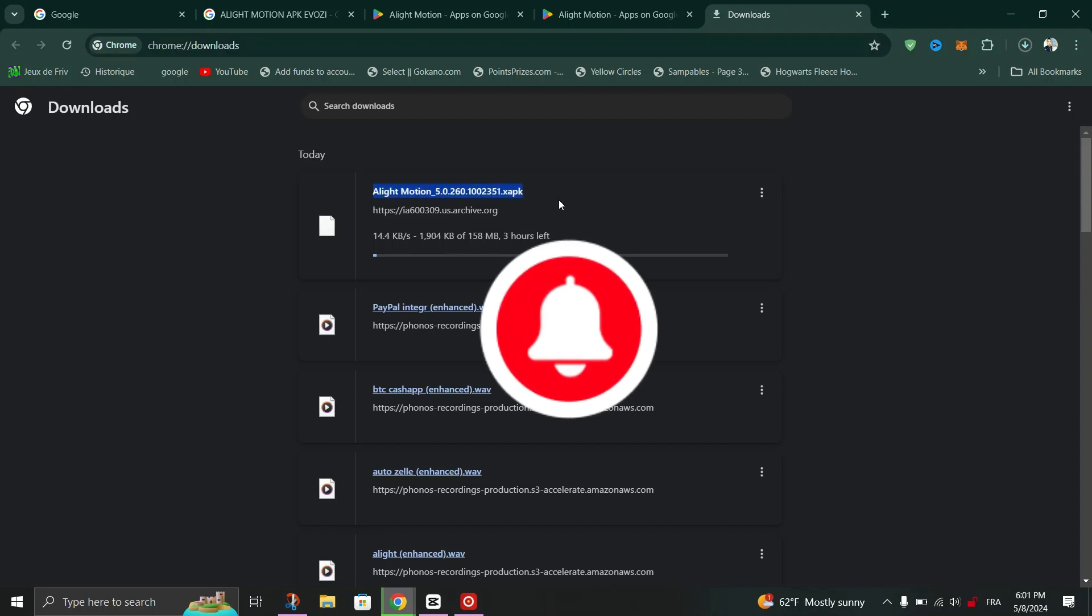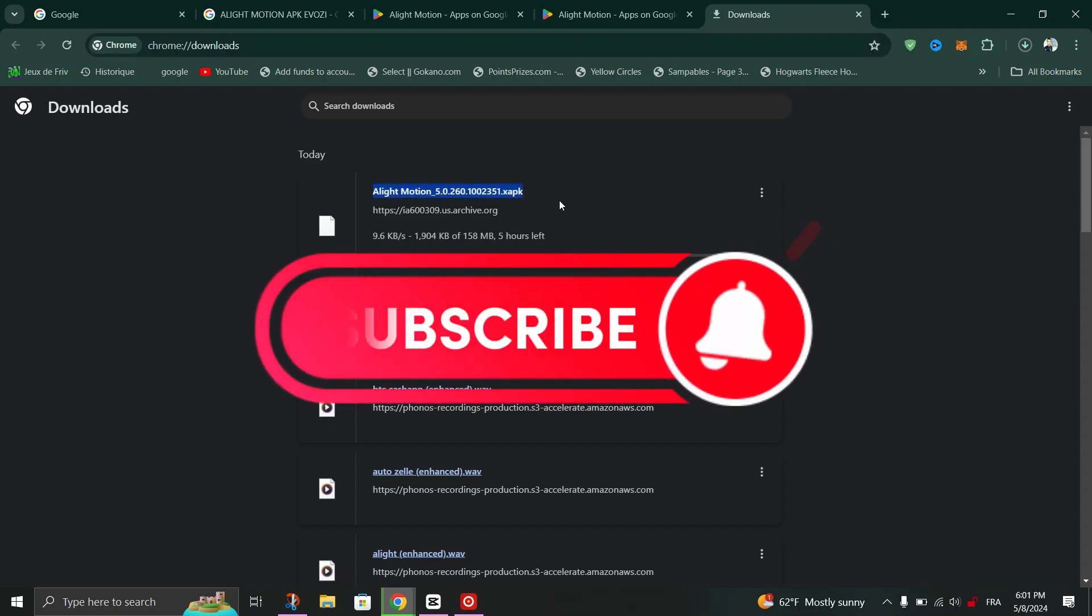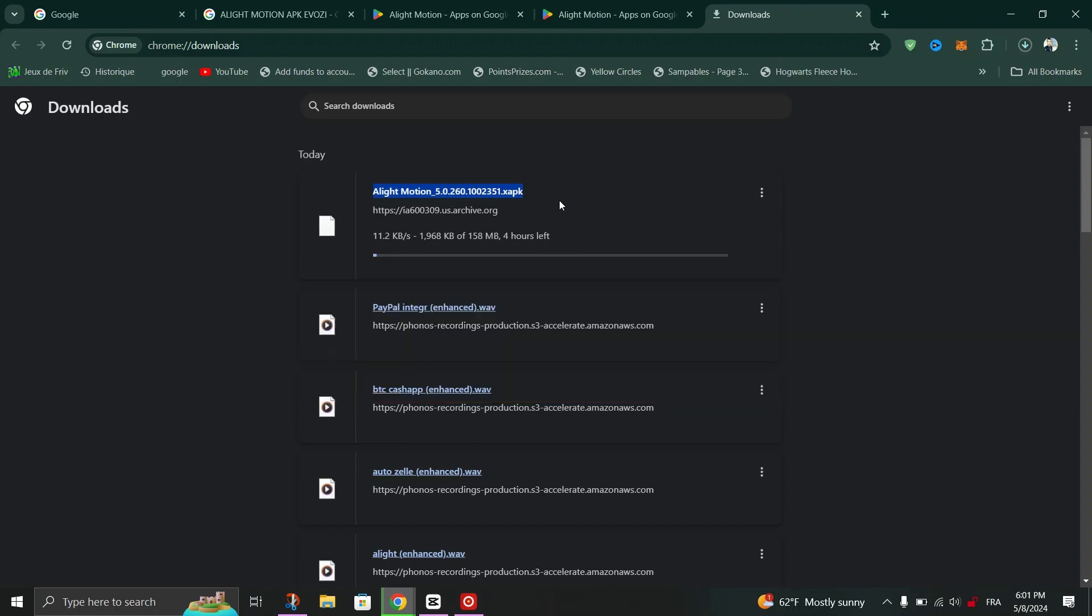And that's it guys, thank you for watching and please don't forget to like and subscribe for more.